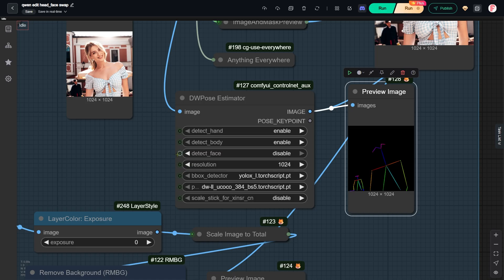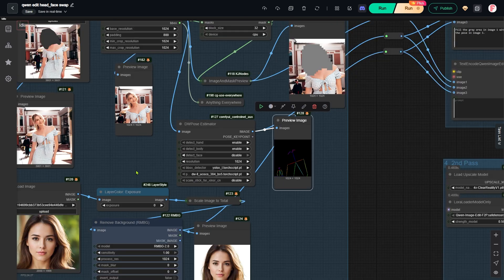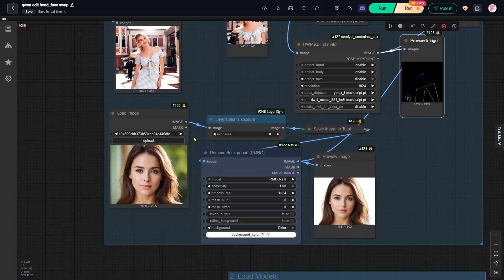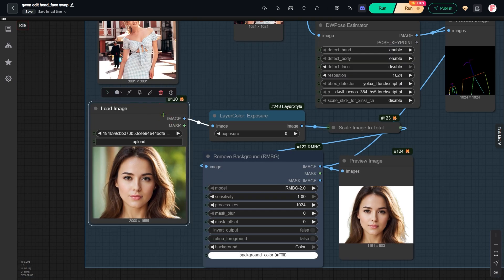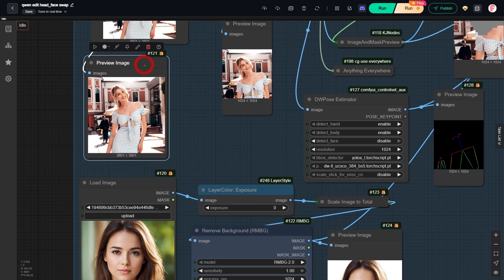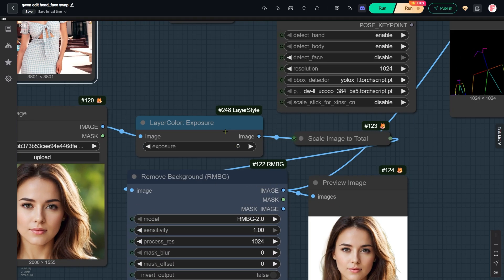If the brightness of the face in the headshot is very different from the face in the portrait, you can use this node to adjust the brightness.